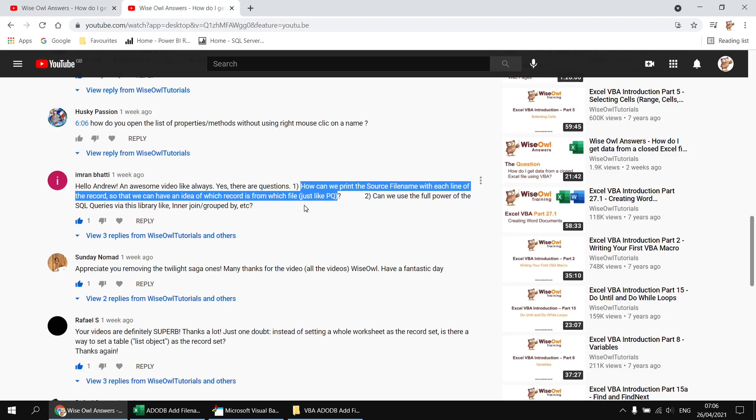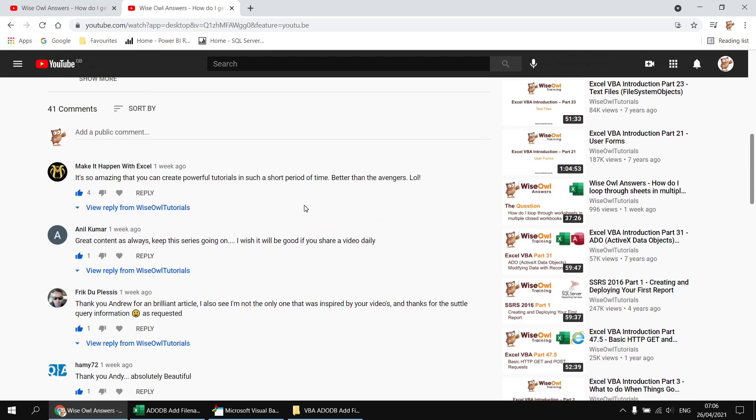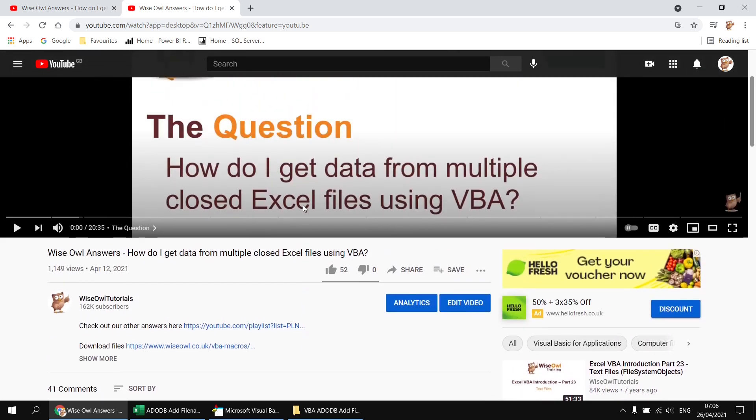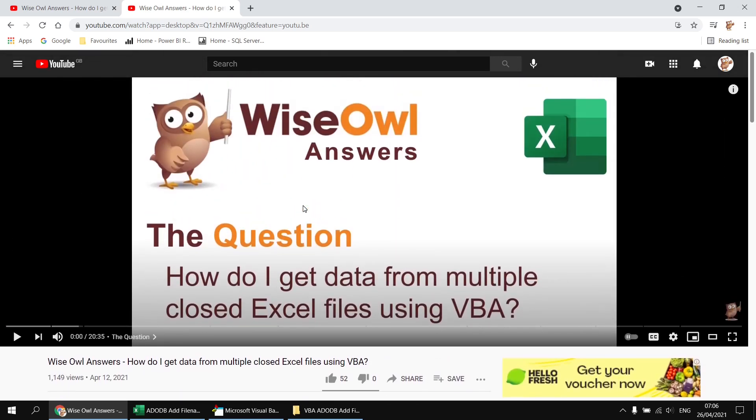To get started, I'm going to assume that you already know at least the basics of using ActiveX data objects, and if not, this is probably the best video to use to get yourself up to speed. It includes the technique that loops through multiple Excel files, extracting the information from each one.